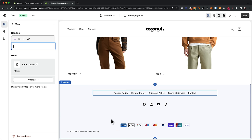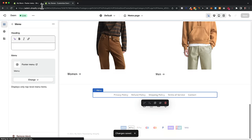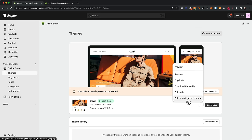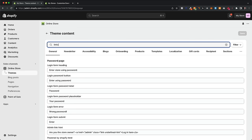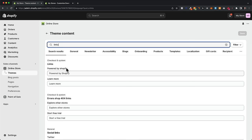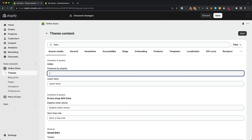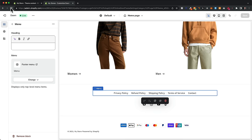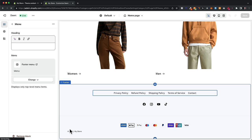Now I'll show you how to remove the 'powered by Shopify' text at the bottom. Click save, go to the dashboard, then online store, click the three dots, and select 'edit default theme content.' Search for 'links' and find the 'powered by Shopify' field. Click into the field, hit enter to add a blank space, and click save. When you go back to the editor and reload the page, the 'powered by Shopify' text is gone — leaving just the copyright year and your store name.